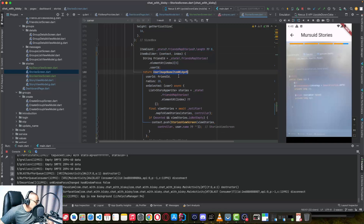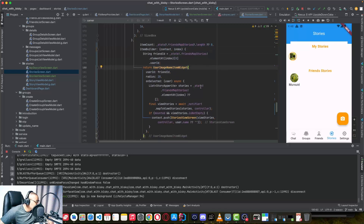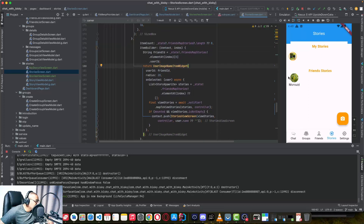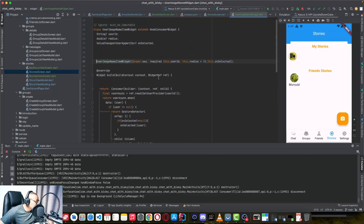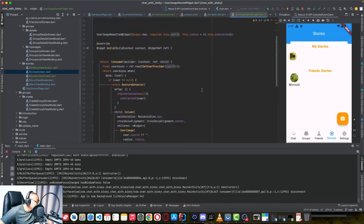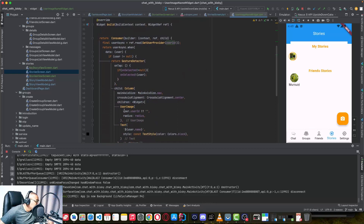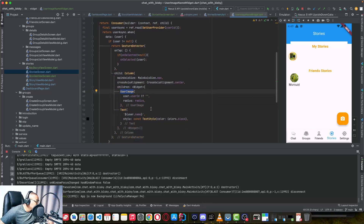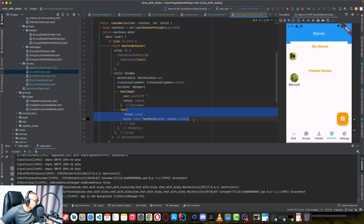This is a custom widget I created to show the user ID, the profile image, and the name. It uses a Consumer widget and we pass in the friend user ID. On the customer user widget, we listen to the user and get their information — the username and the profile picture. Here we are showing the profile picture, and here we are displaying the username, which is 'musid'.